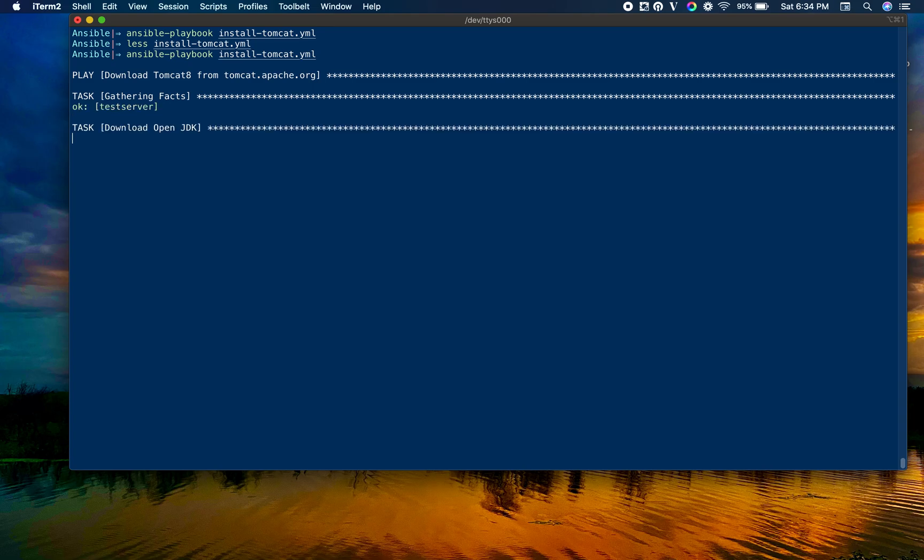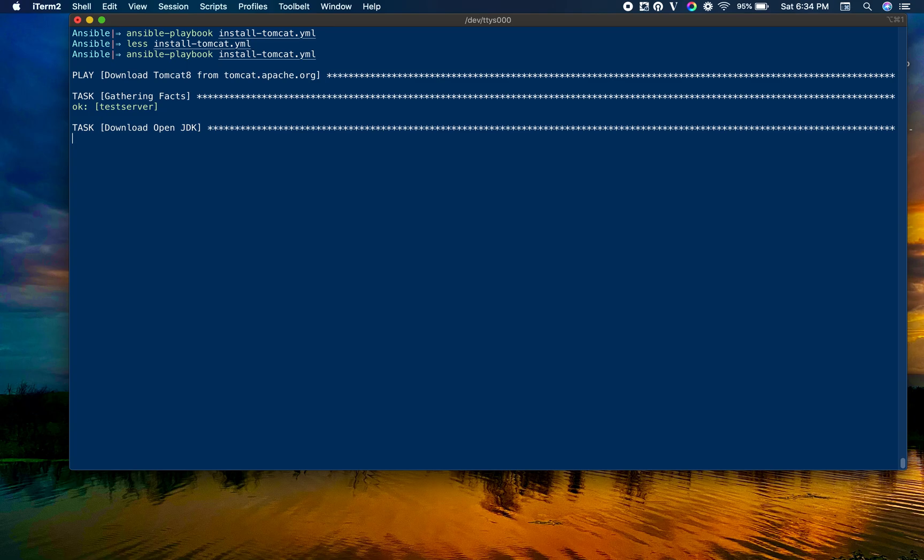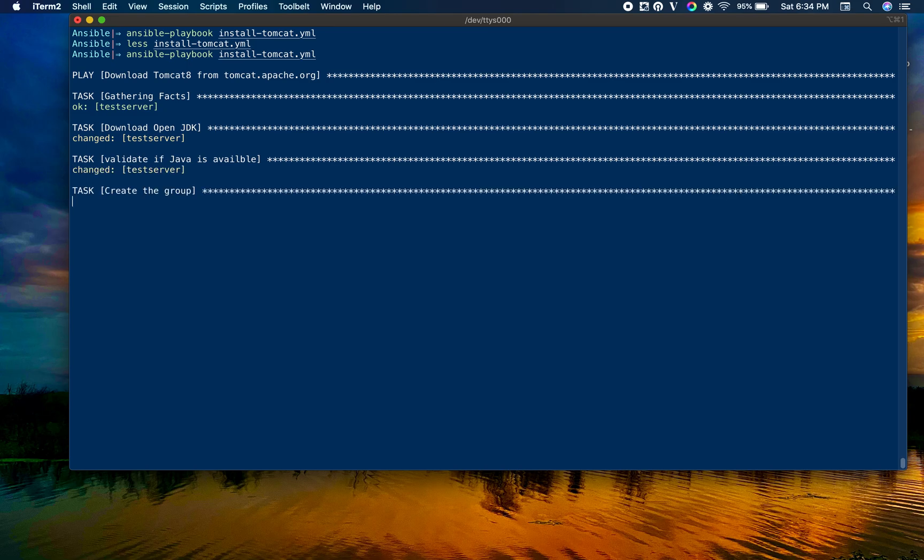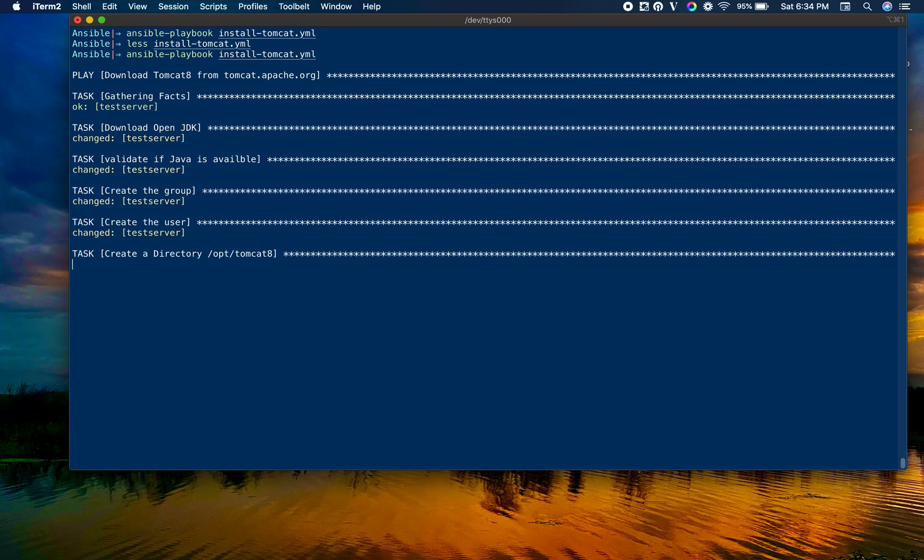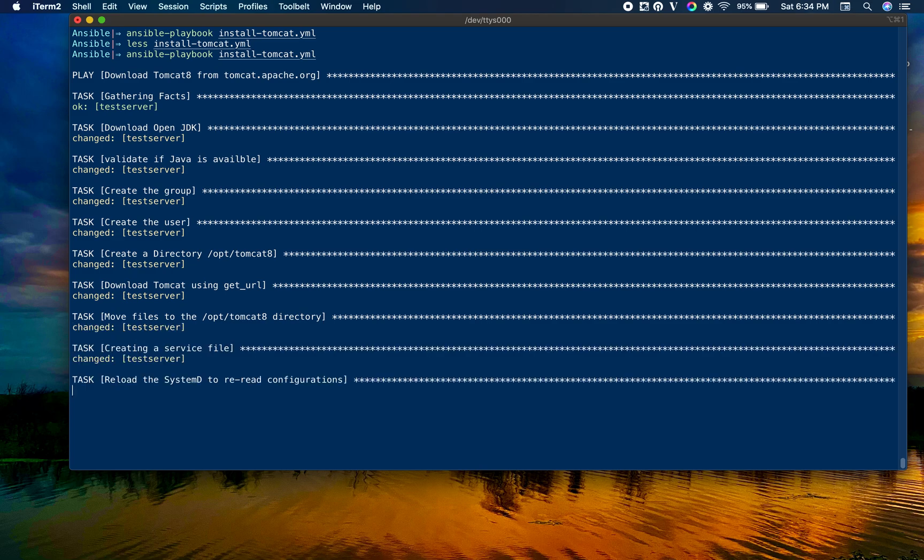Let's go ahead - ansible-playbook install_tomcat.yaml. Let's wait and sit back and relax. The Tomcat will be ready. Based on your bandwidth and internet speed, it'll take like two minutes to set up. That's the beauty of automation.